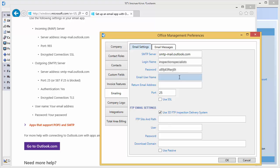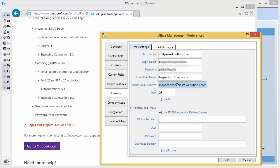Other services like Outlook.com will simply ignore the email username and use the email it is sending from, but you shouldn't leave it blank in 3D. So for this example, we will enter our fictitious company name. For the return email address, you would want to enter your account email address. For the SMTP port, our Outlook information says to use either port 25 or 587 if port 25 is blocked, so we will try port 25 first. Some email providers or your ISP might block certain ports from being used.